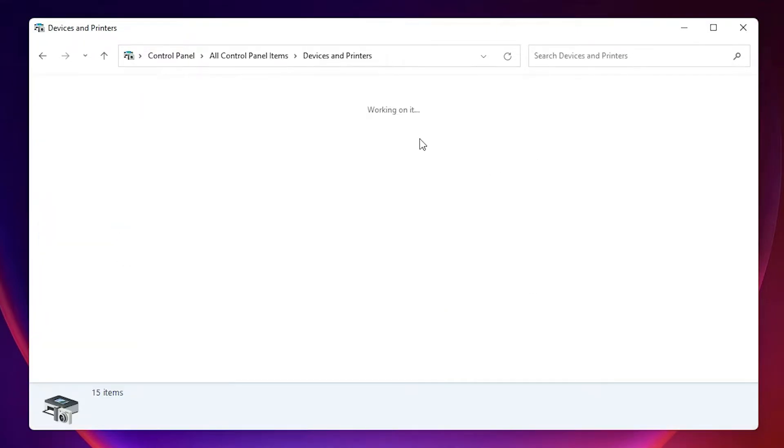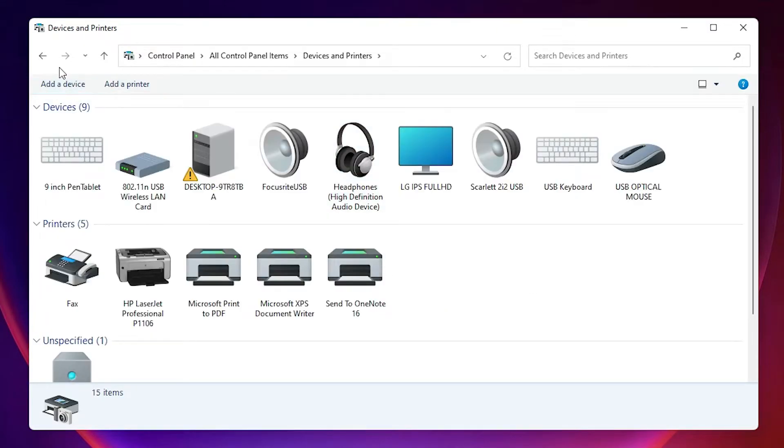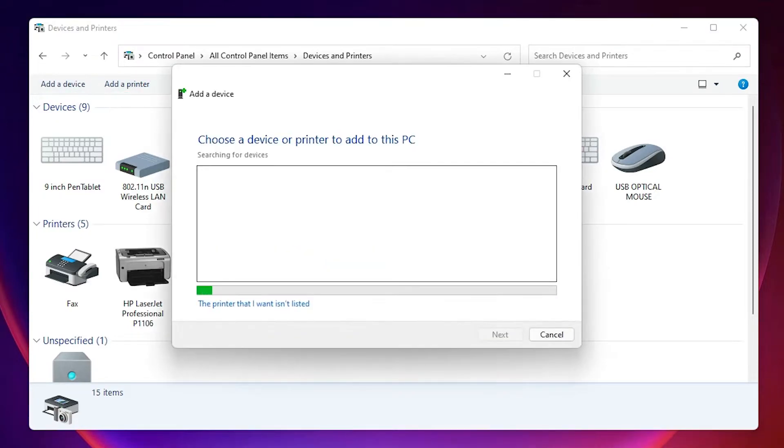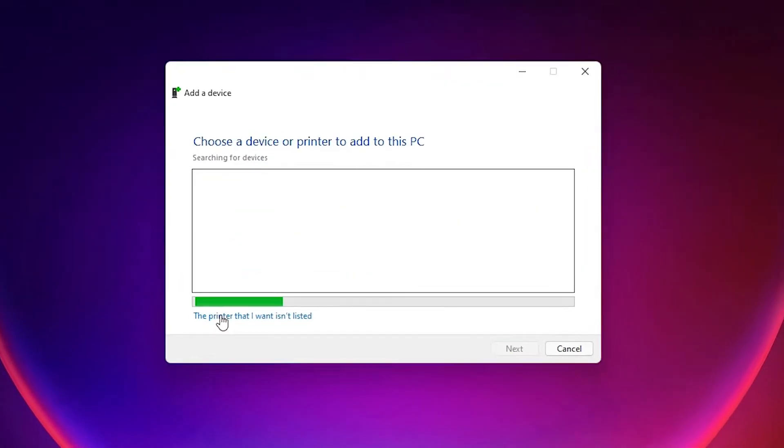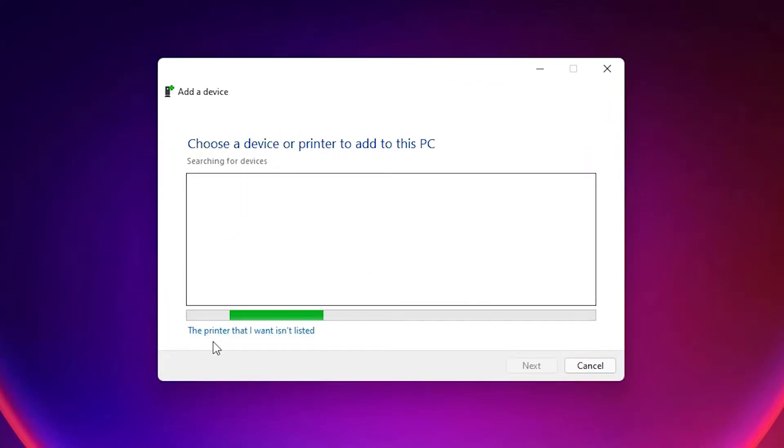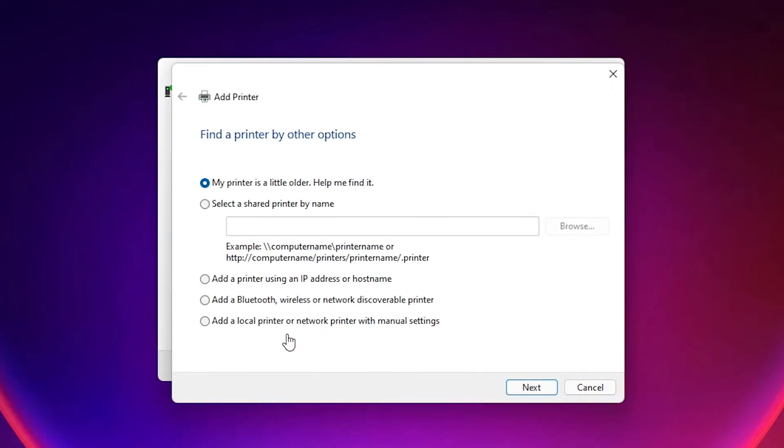Here just find Add a Printer at the top. Just click Add a Printer at the top. Minimize this. Here just click on the printer that I want isn't listed, just click here.